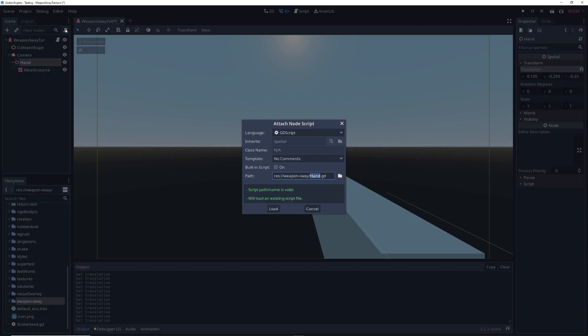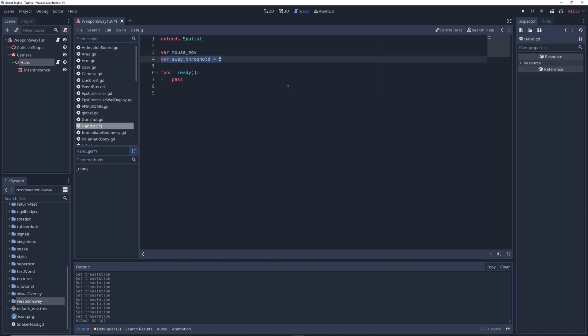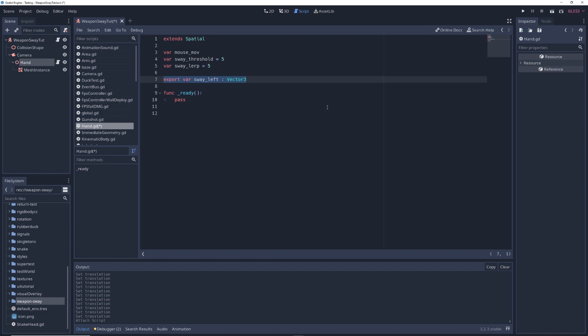Next, add a script to the hand node. In the script, write var mouseMove, which just keeps track of how much your mouse is moved, and var swayThreshold equals 5, var swayLerp equals 5, as well as export var swayLeft colon Vector3. The colon Vector3 is just there to tell Godot what kind of variable we want this to be, in this case a Vector3.